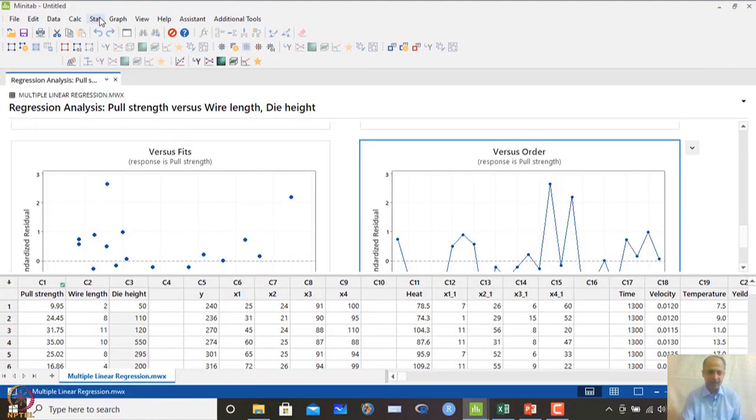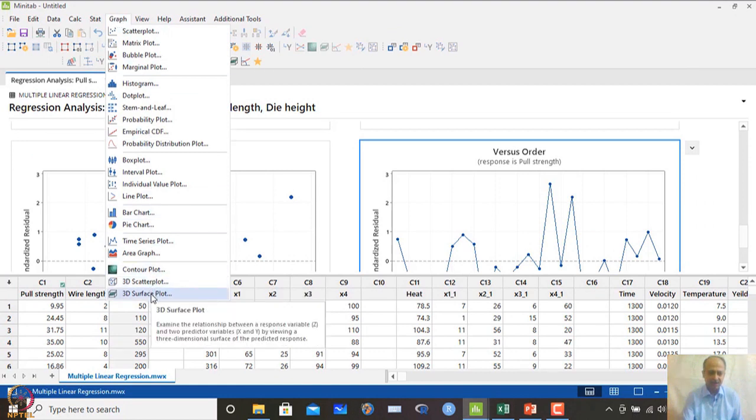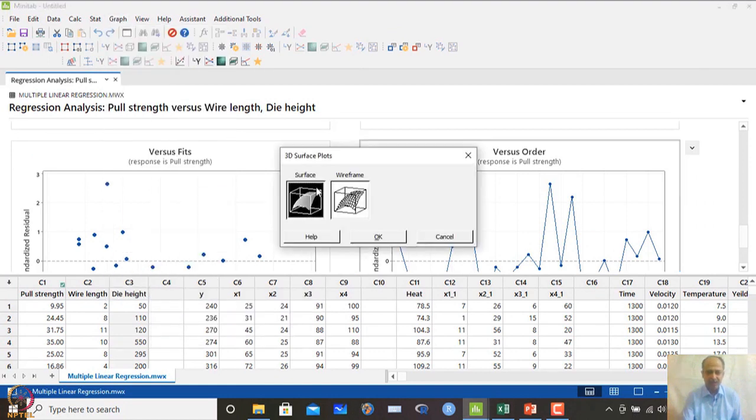A 3D surface plot can also be generated in MINITAB using Graph > 3D Surface Plot.